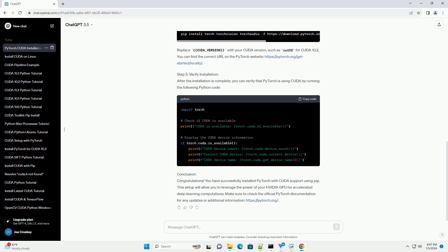Step 5: Verify Installation. After the installation is complete, you can verify that PyTorch is using CUDA by running the following Python code.